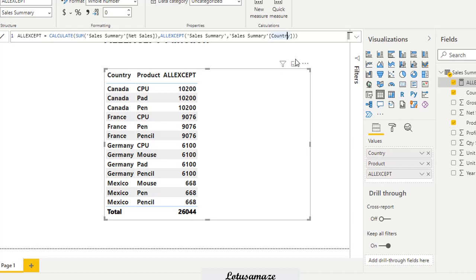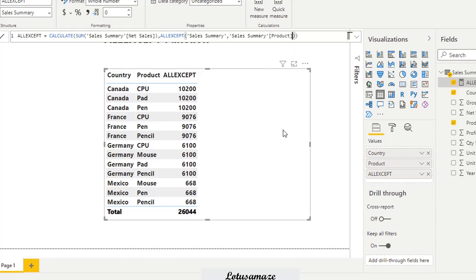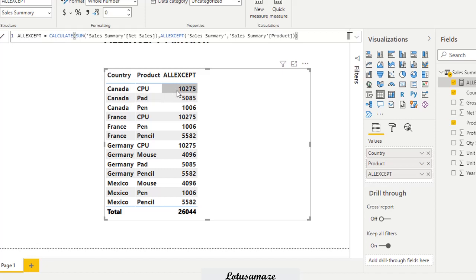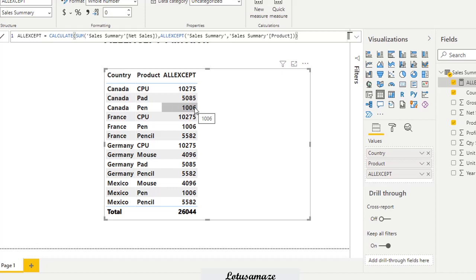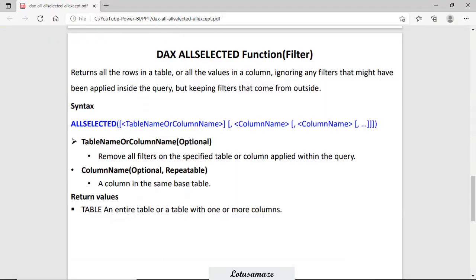If we change the retained column from country to product, then the filter is only on the product — for example, CPU — and the country is not being considered because we removed the filter context from the country column. This is how you can use the ALLEXCEPT function.